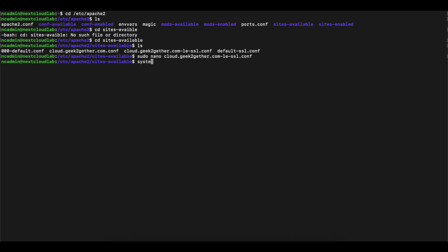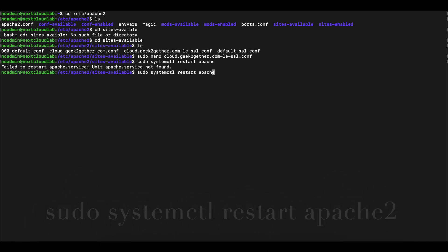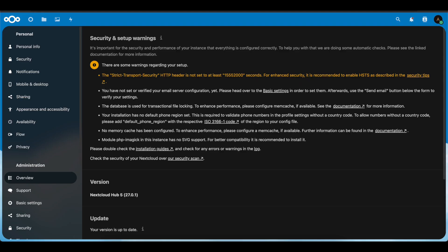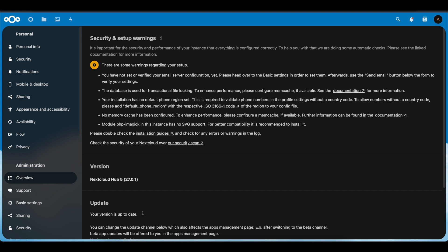Once that's added, we restart Apache 2 — don't forget to run that command with sudo. Then we go back to the browser and refresh the page. As you can see, the error for the Strict Transport Security header has been successfully resolved. The next error we're going to correct is the database transactional file locking configuration.